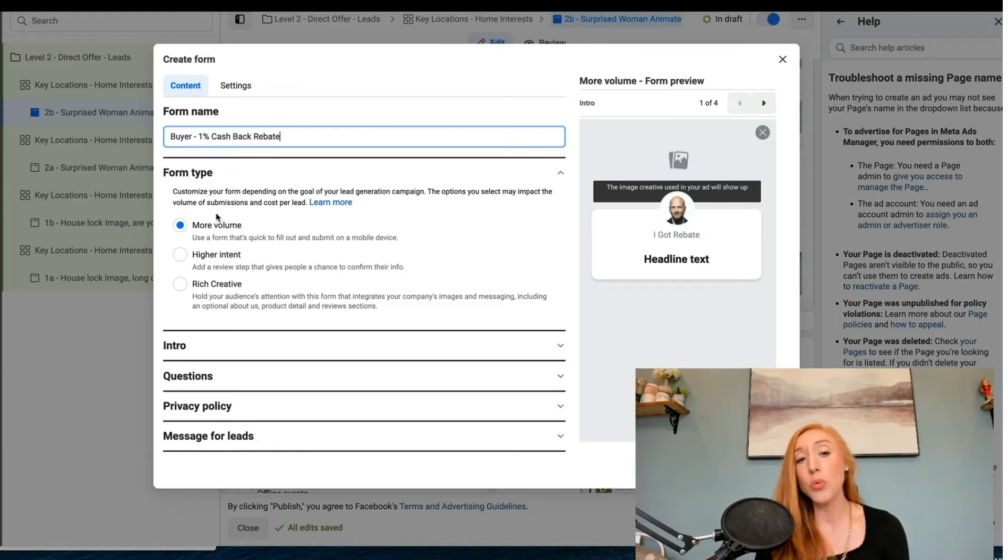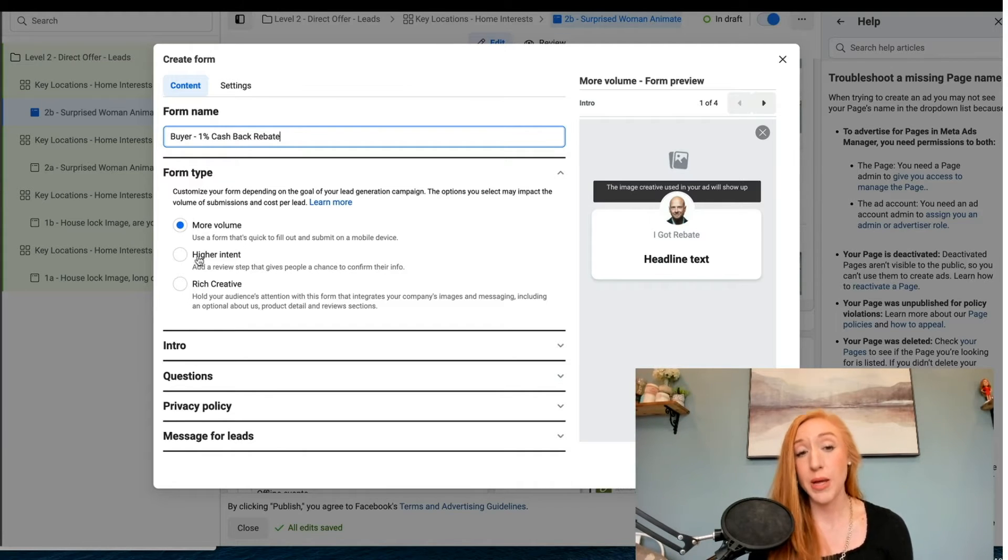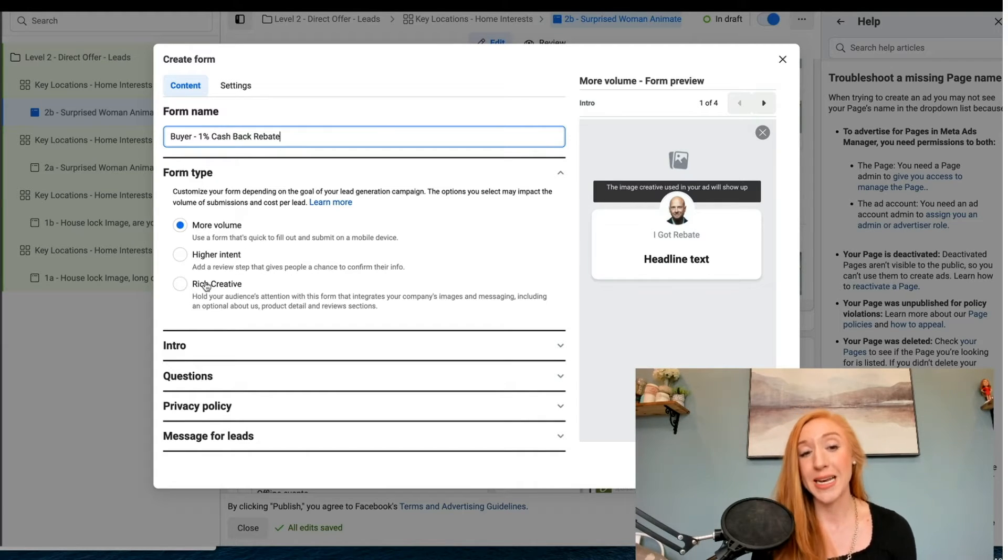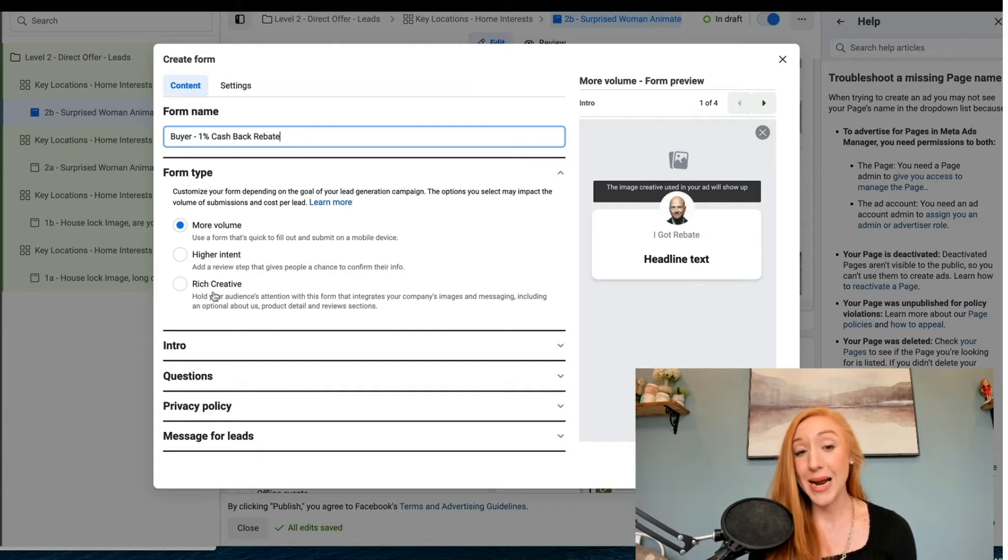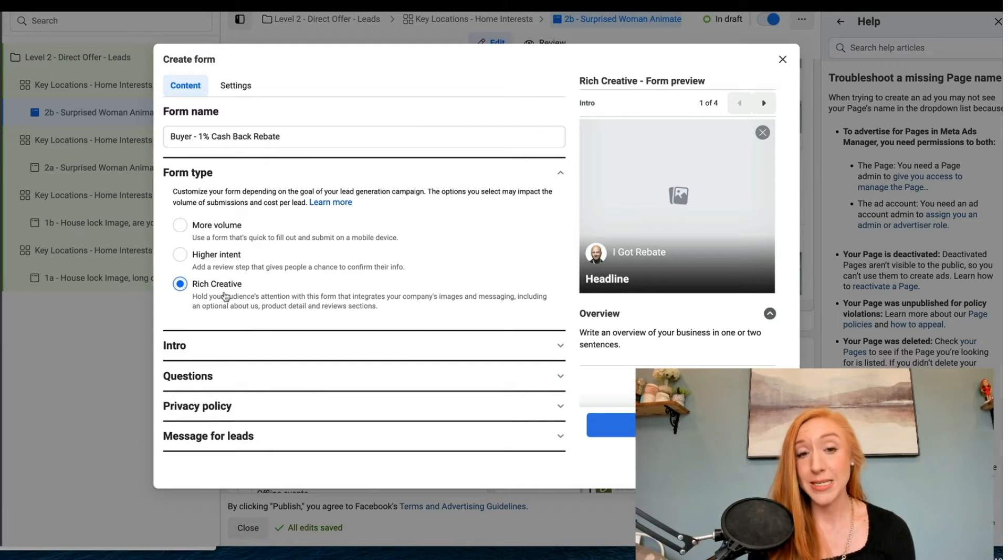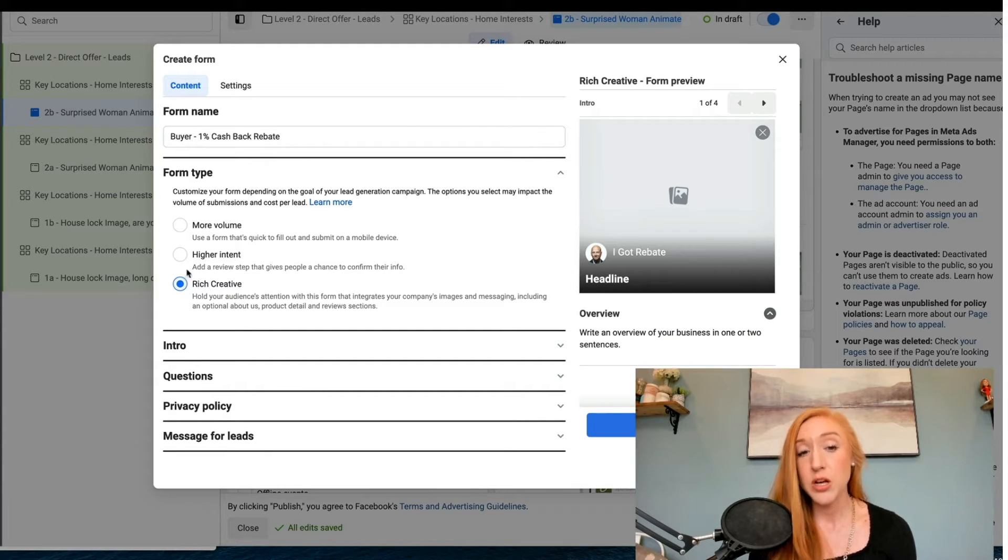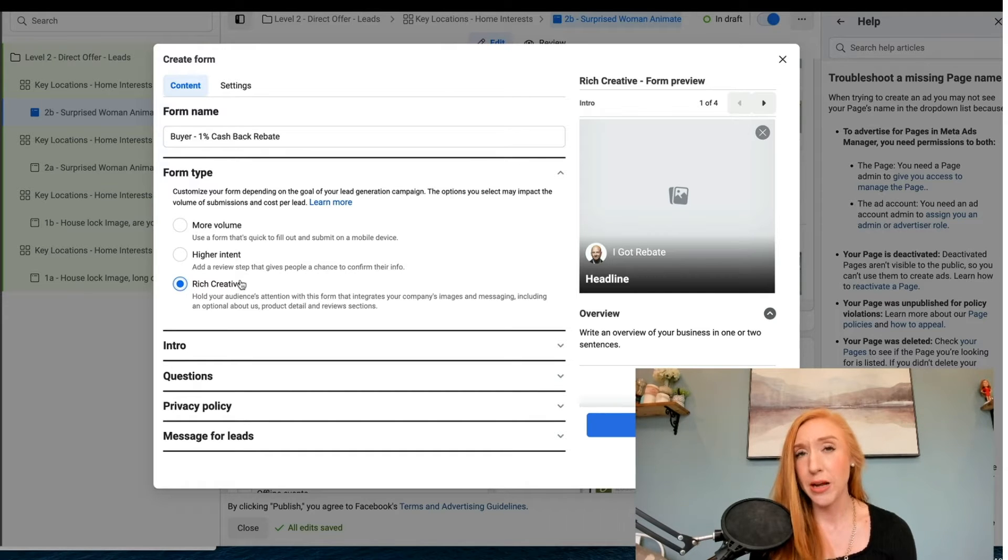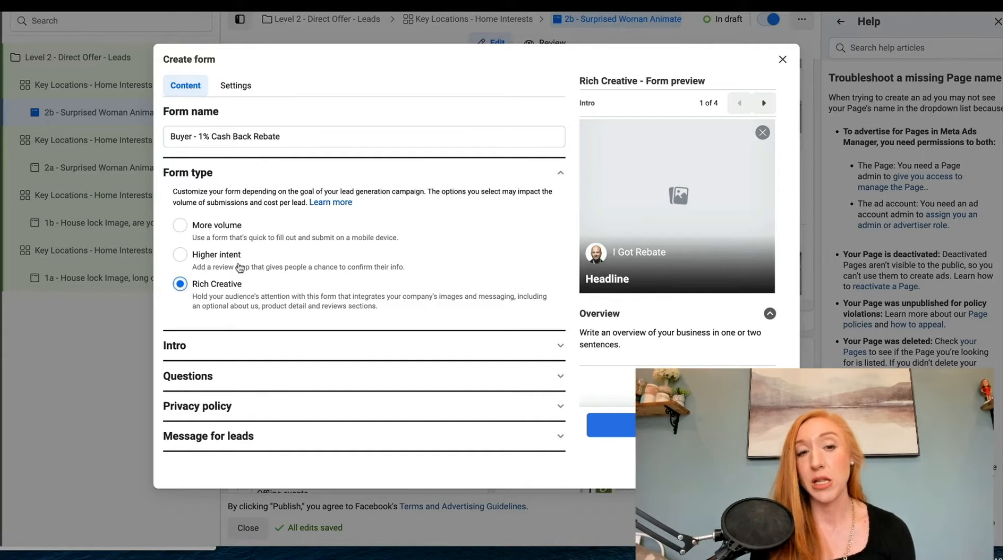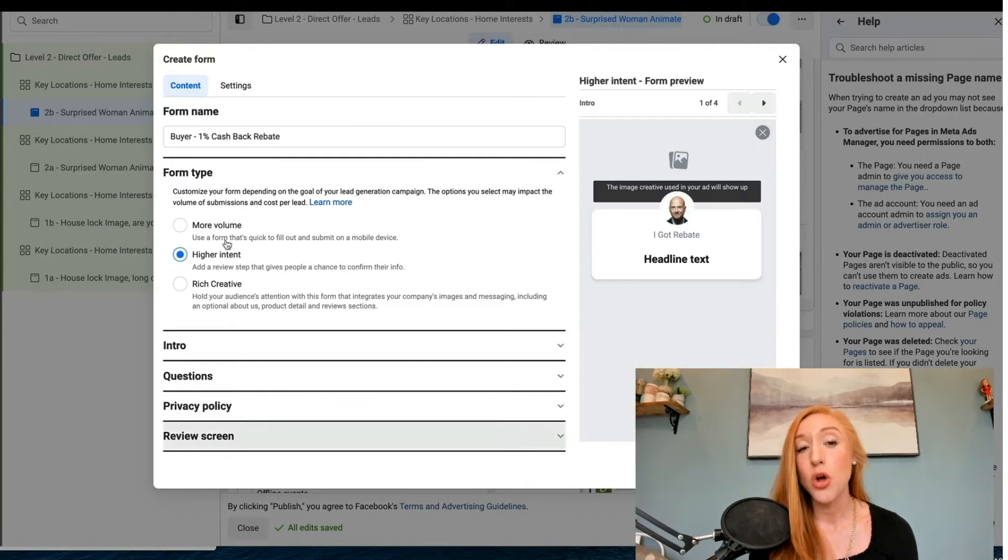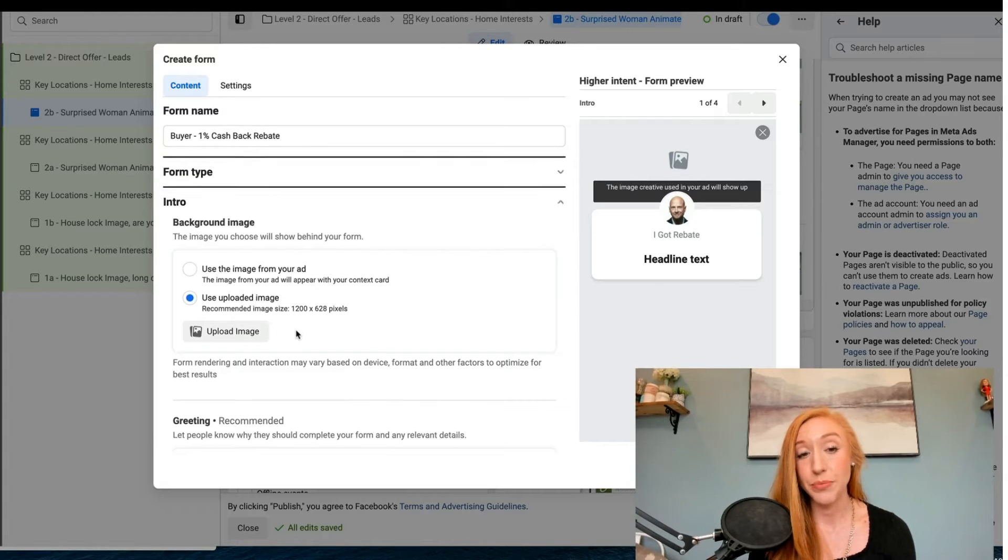Now we have an option to use more volume, higher intent, and then some people might see this option that says rich creative. We're not going to use rich creative. Not everybody even has the availability to use it. We're going to select higher intent.